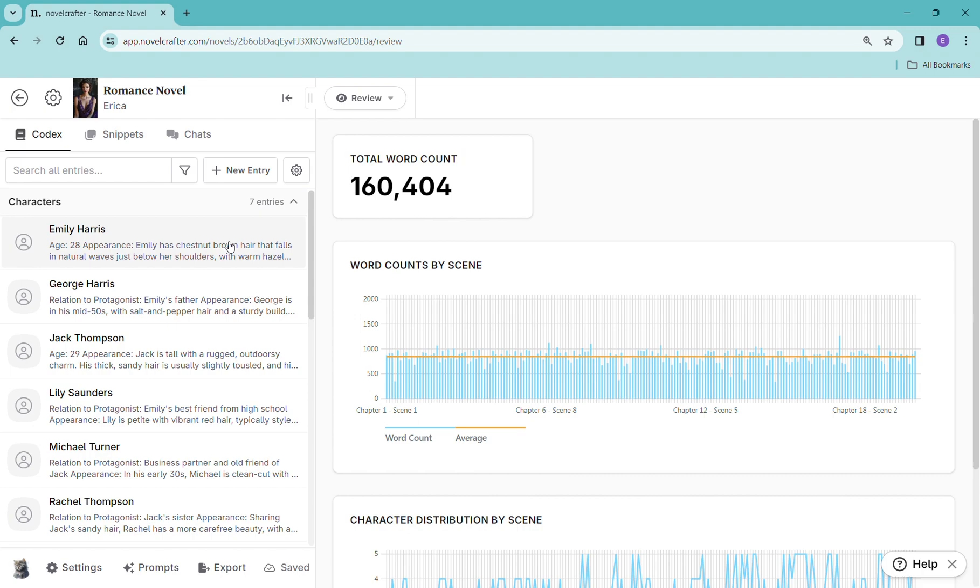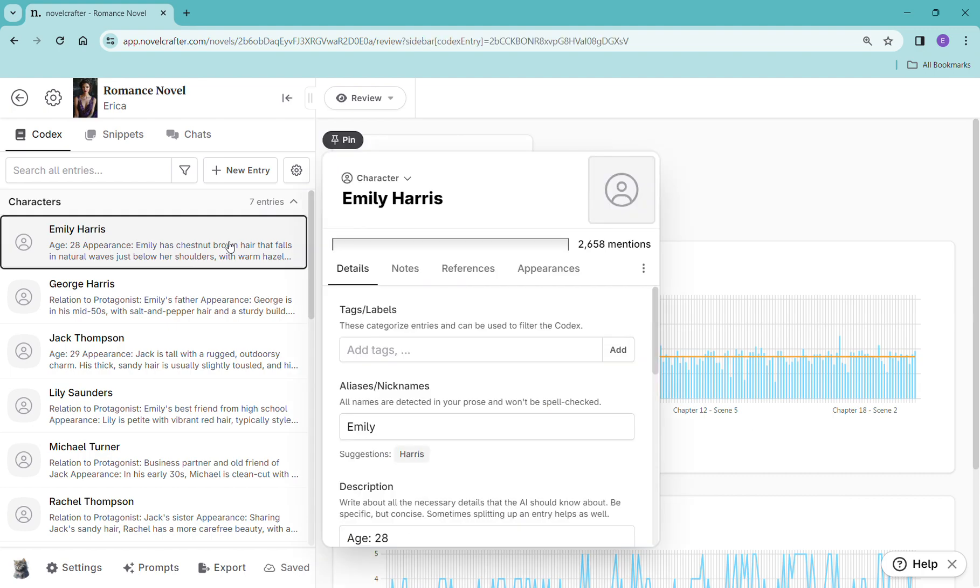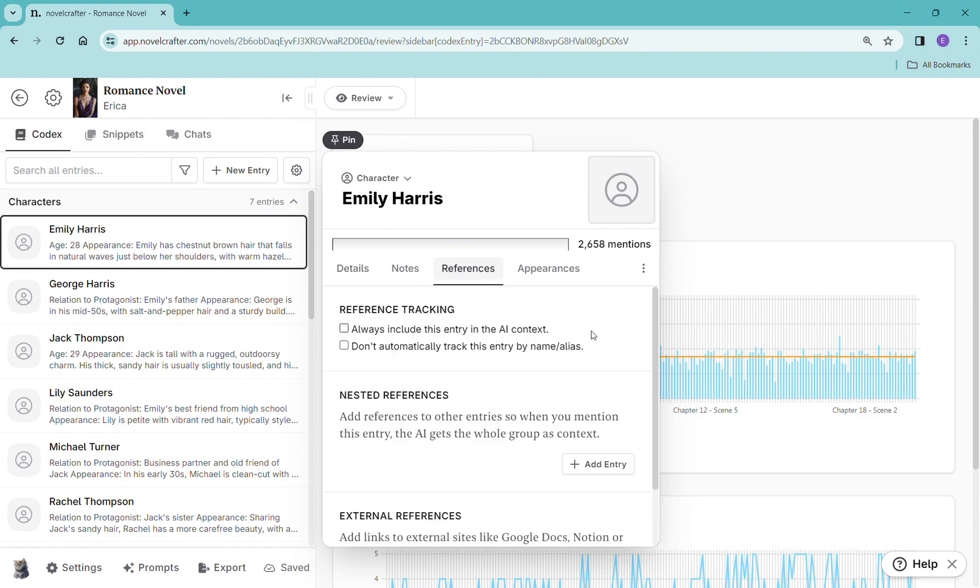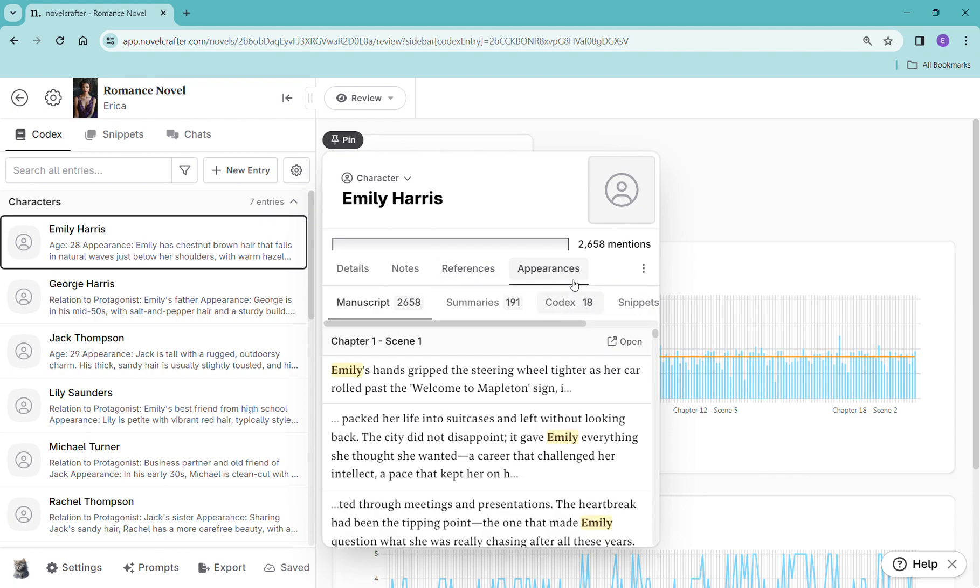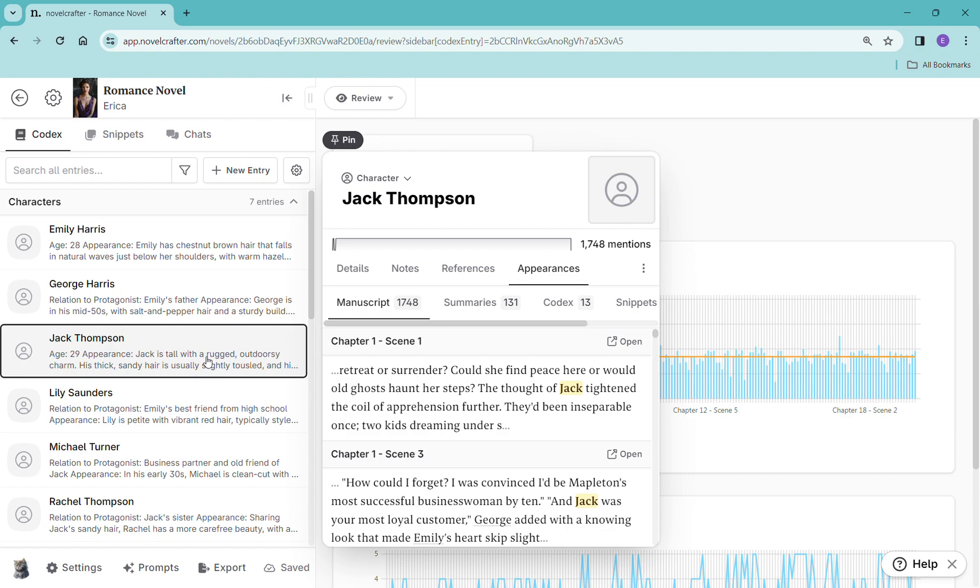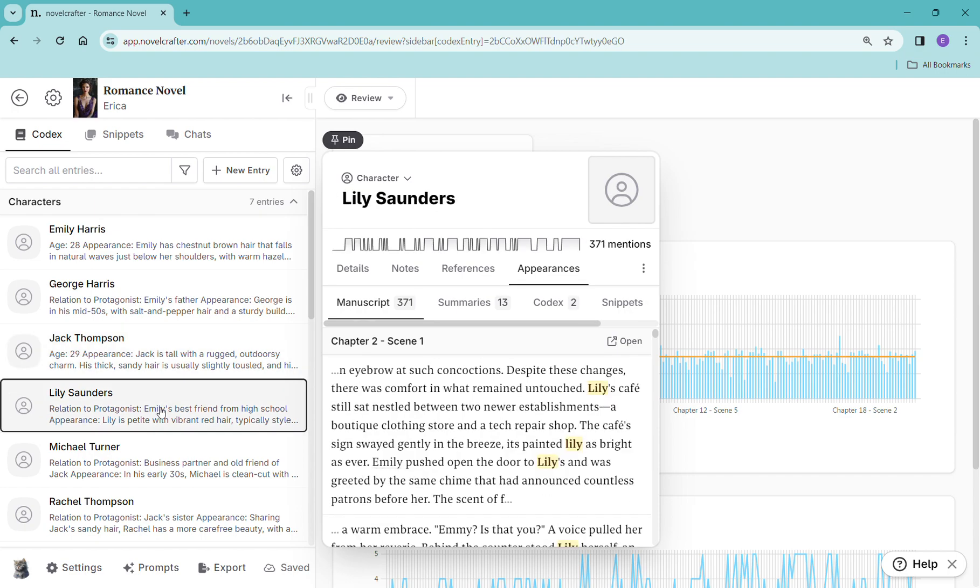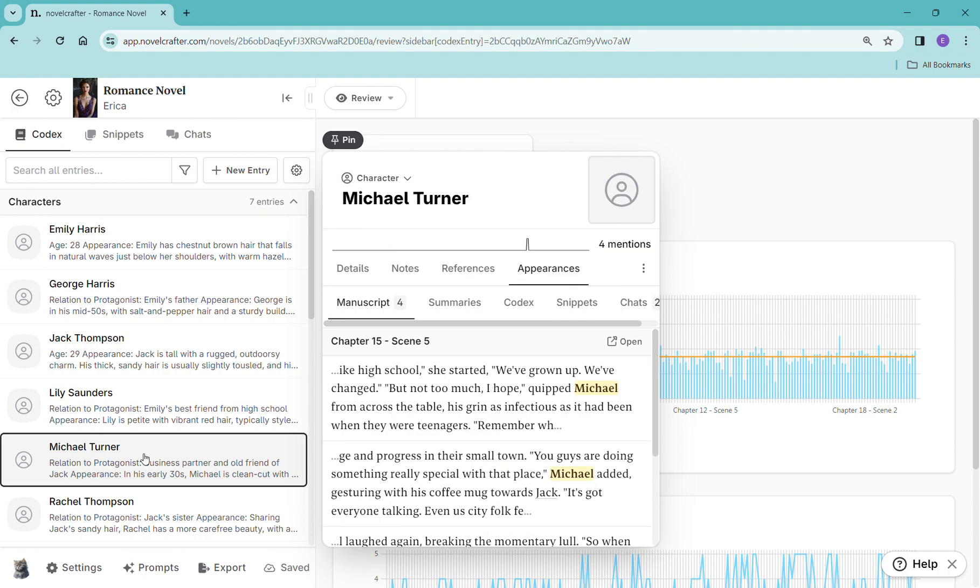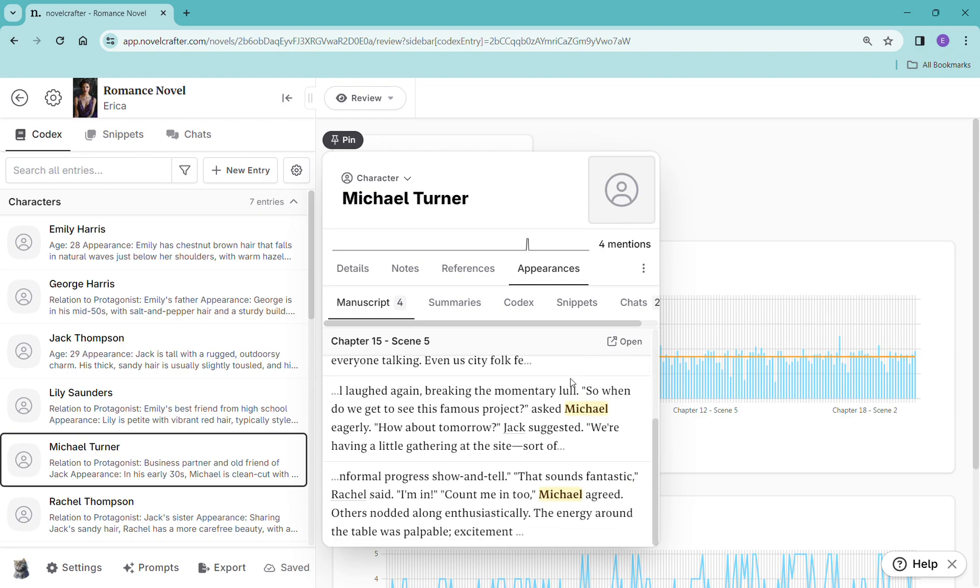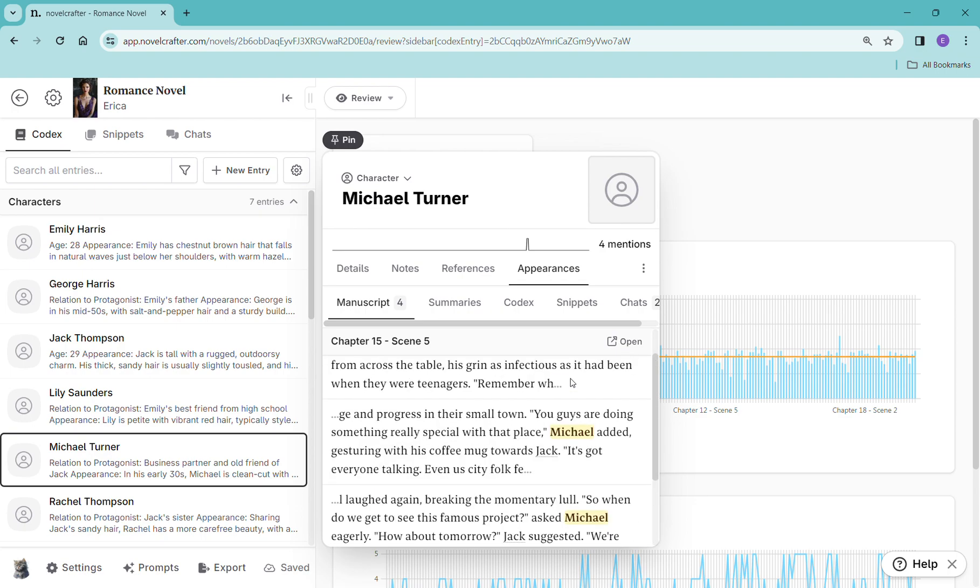Another thing that I wanted to show you here is that if you go here, you can see all of the times that she appears. So she has 2,600 mentions, she is a main character. Jack, also a main character. Lily, less of a main character, she's a little side character. Michael, he shows up four times. Maybe we don't actually need him.